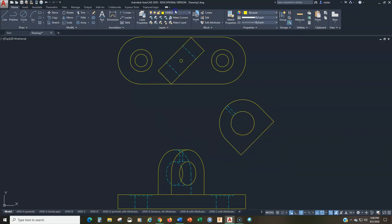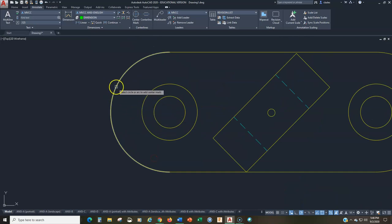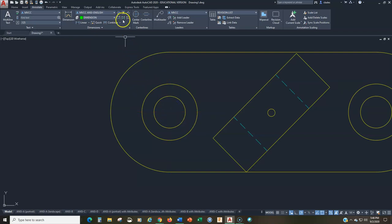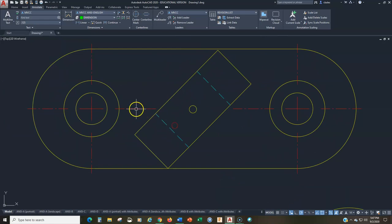Now let's add center marks. Go to Annotate, Center Mark. A couple of tips: when you have concentric circles, always start with the outermost circle. If you pick the inner circle first you get a short center mark, and then adding more creates stacked center marks — that's no good. For combining two center marks, you can either draw a center line from one to the other, or stretch the arrow side of one center mark to meet the other. Either method is acceptable.